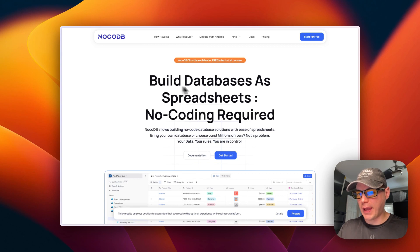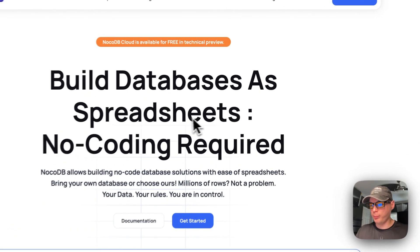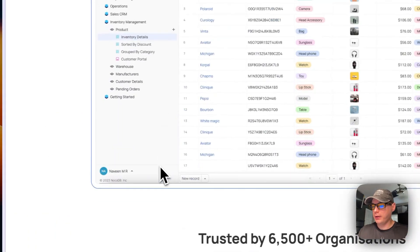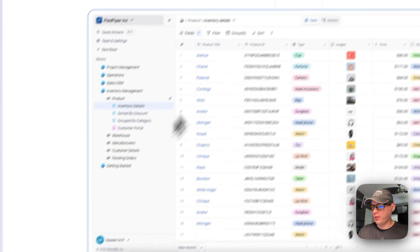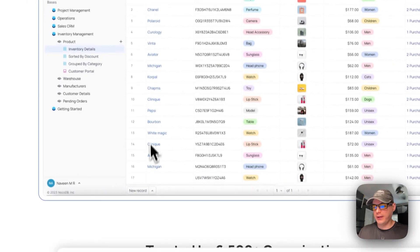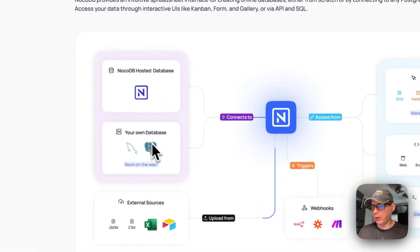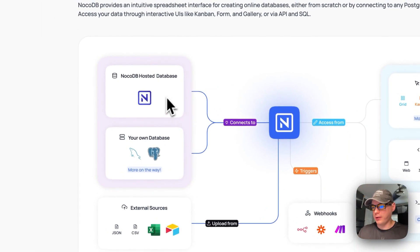This is what we'll be installing today: NocoDB lets you build a database inside spreadsheets with no coding required. This is what it looks like and how it works — it connects to your data and stores it as spreadsheets.